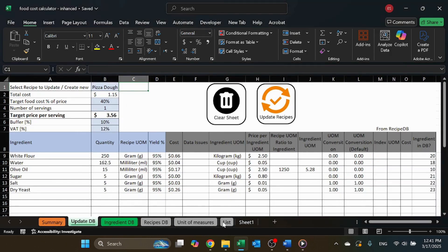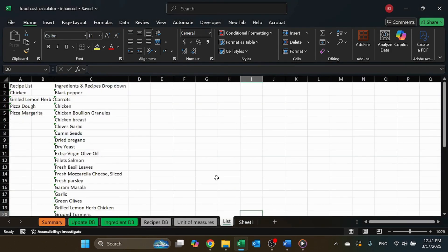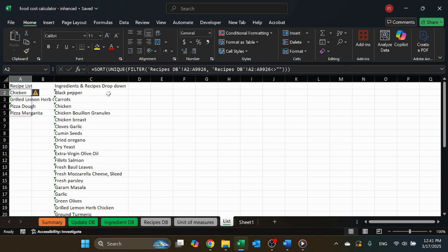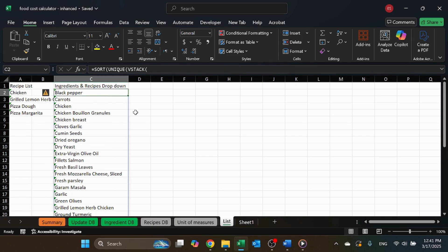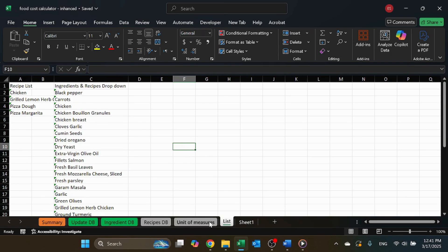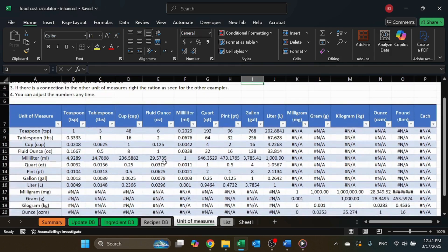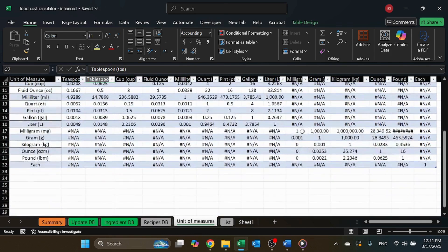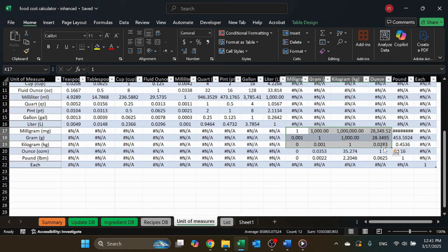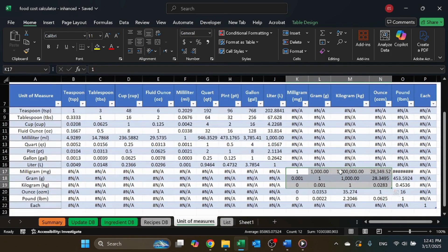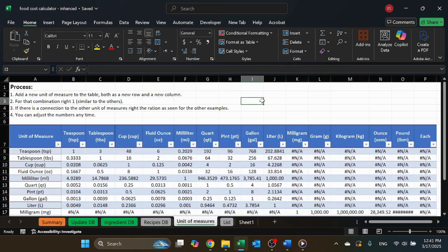We have the list sheet — this sheet stores the drop-down options for updating recipes. It's fully automated with formulas, so you don't have to do anything about it. The unit of measure sheet is similar to the one in the previous version. It handles all conversions within volume, within weight, and within each measurements — but not between them. So kilograms to pounds, no problem. Cups to tablespoons, etc. But converting each to kilograms won't work with this sheet.